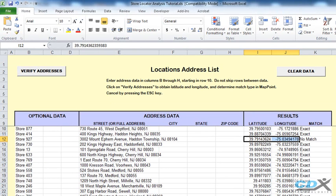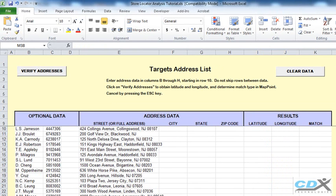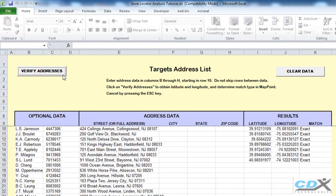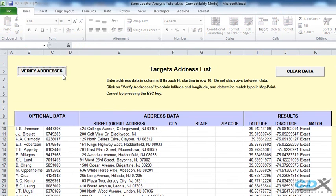In the second worksheet, we follow the same procedure to get latitude and longitude for each customer. And then once we have all the addresses verified, we're now ready to do the distance analysis.